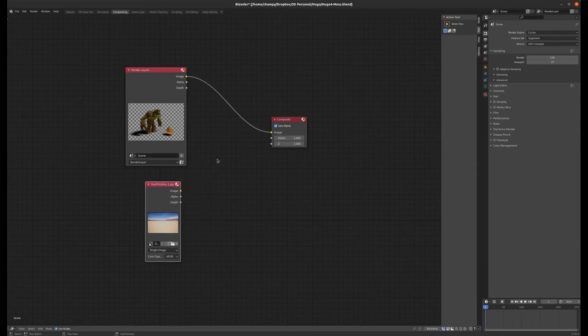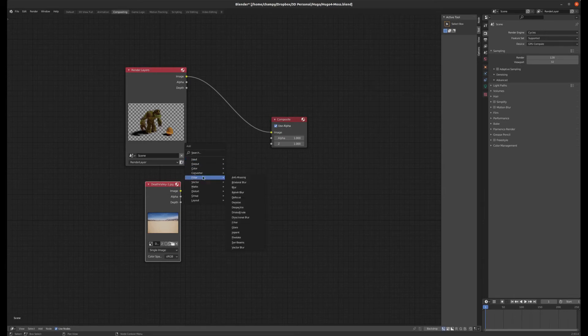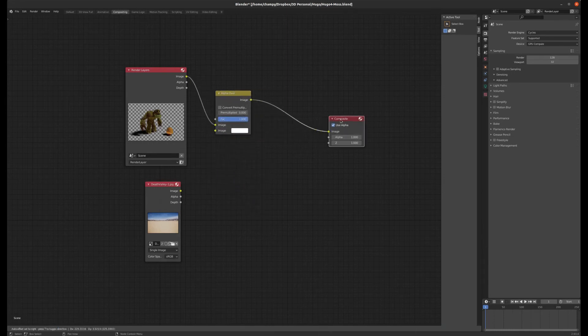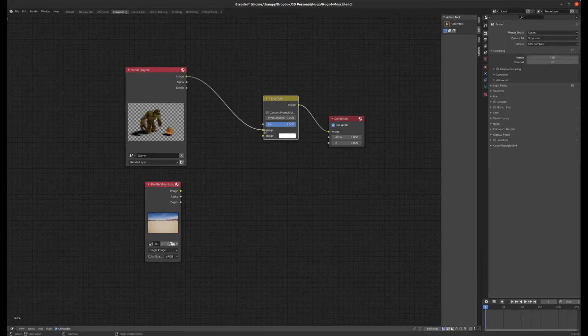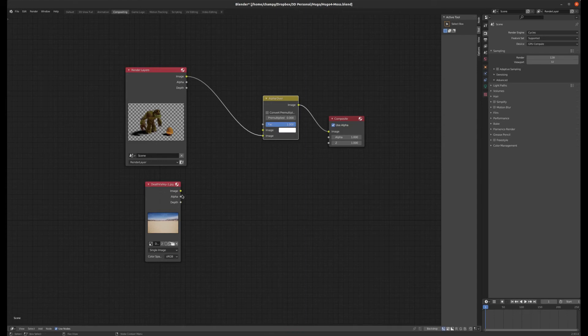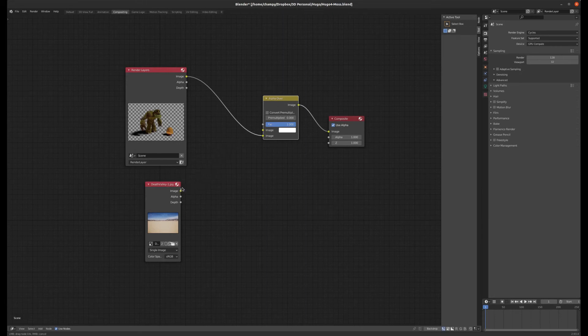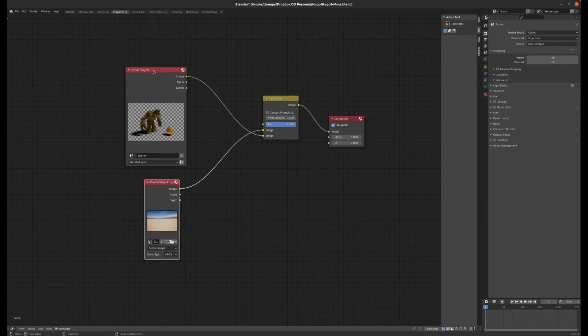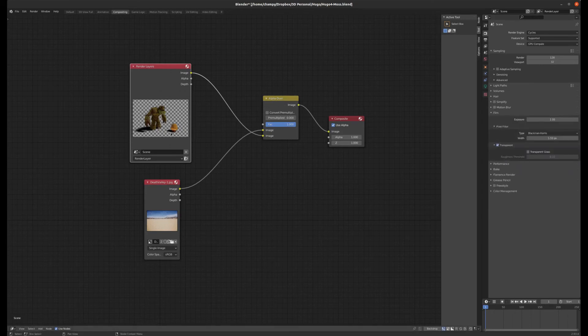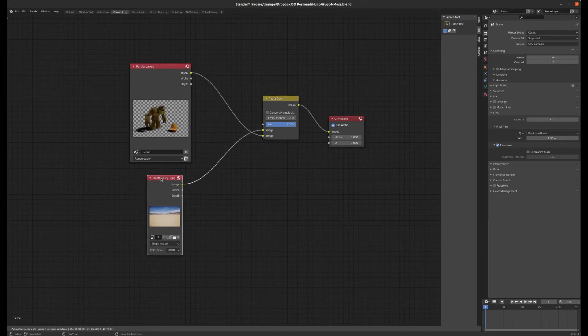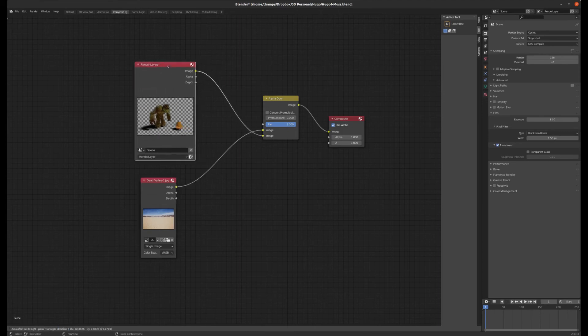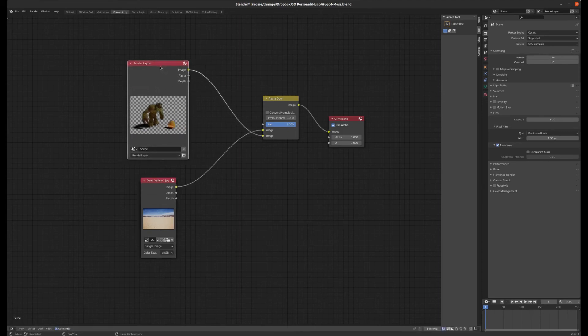And secondly, we are going to add, under color, an alpha over node. And we're going to just drop it on that noodle there. That automatically plugs our image output from our render layers into the top image input on the alpha over node. But I'm going to plug it into the bottom one. And then I'm going to plug my image output into the top image input. And what that does basically, remember how we checked that transparent film box over here? And there it is. That gives us a transparent background when we render. And it also takes the alpha channels and places everything that's opaque over the top of whatever goes into this input. So that gives us our alpha channels. Now we've got one other problem here.